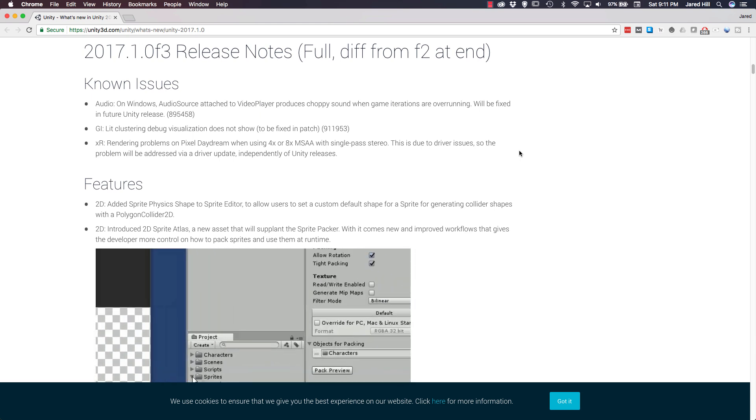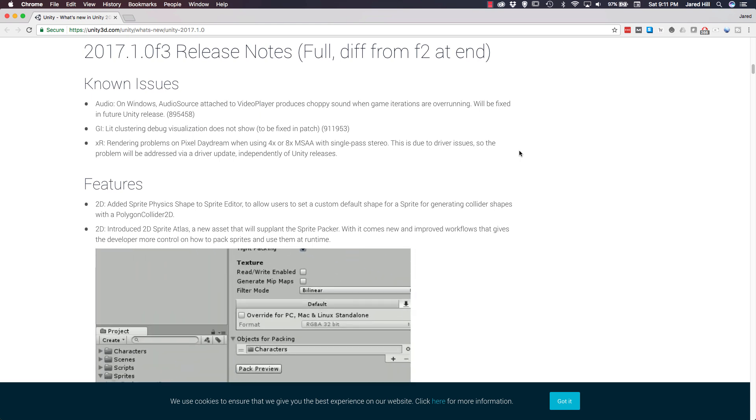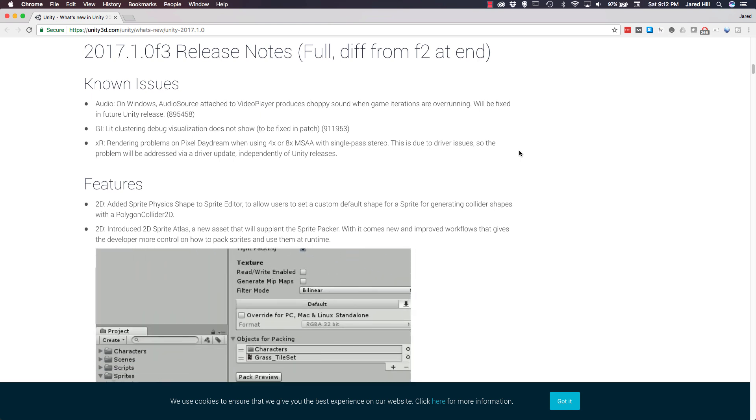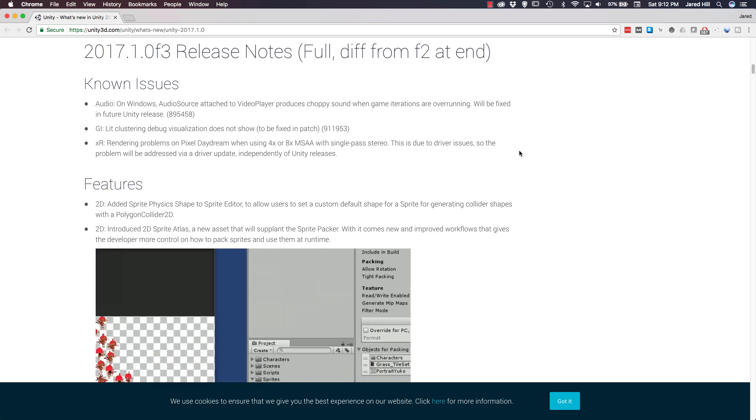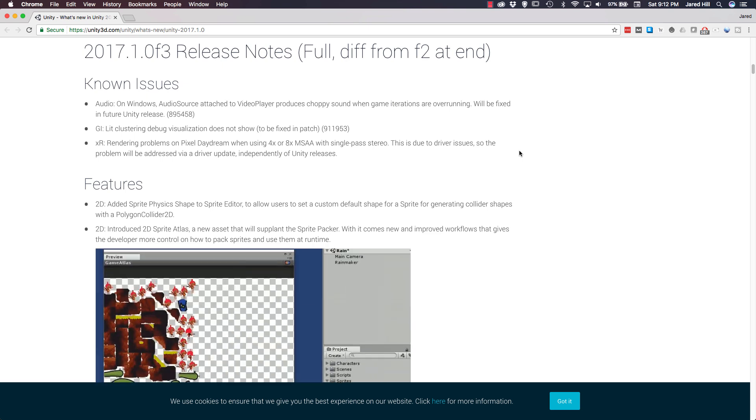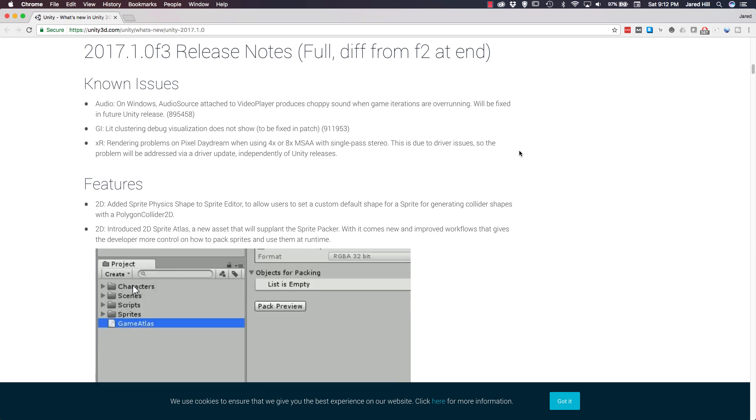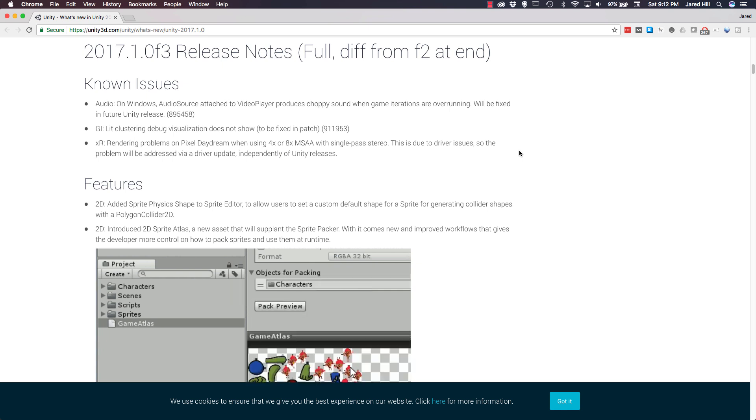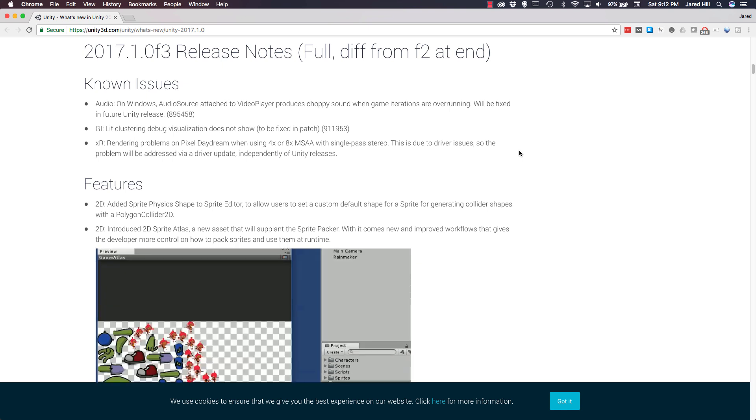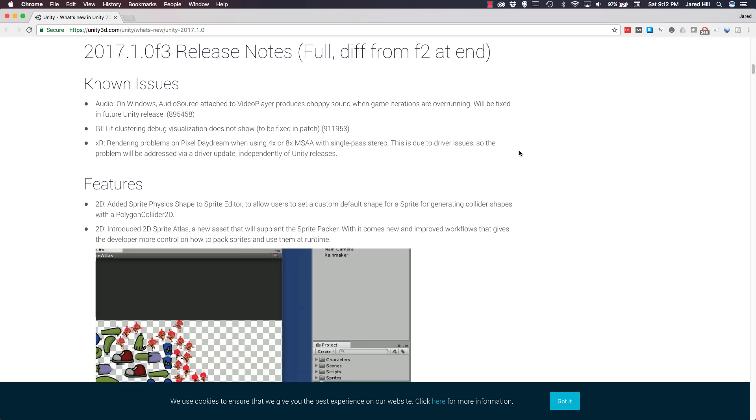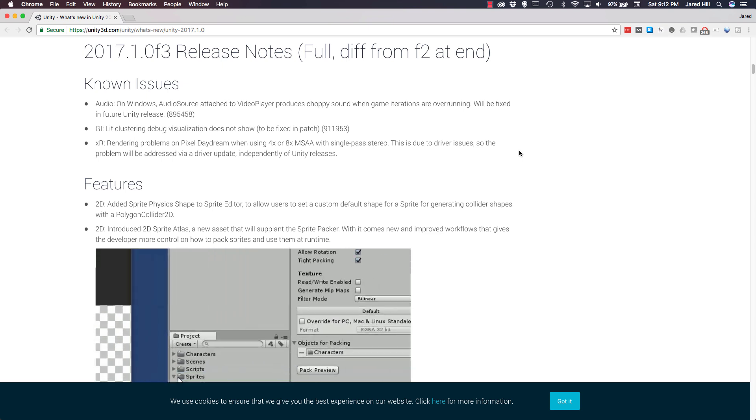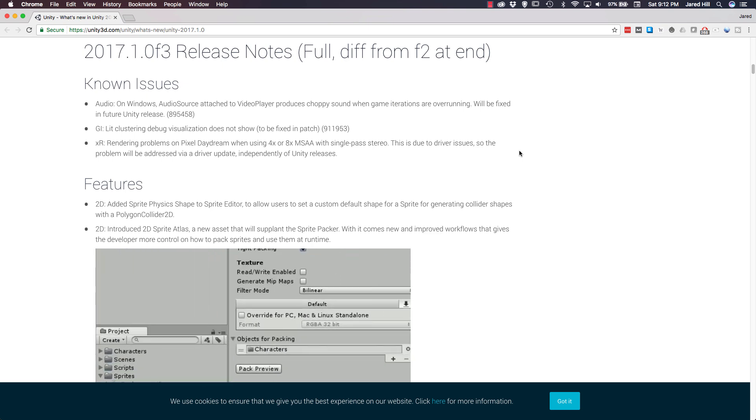Hello coders, this is Jared with Renaissance Coders and in this video we are going to cover the release of Unity 2017.1. Now some of you may not already know this, but Unity 2017.1 was released last week and everyone has been scrambling to cover or get to know as much of it as possible.